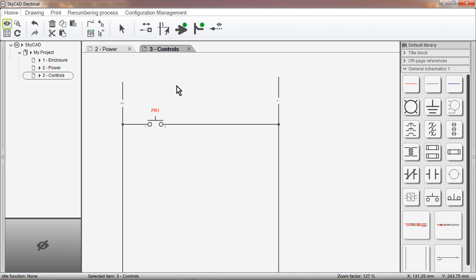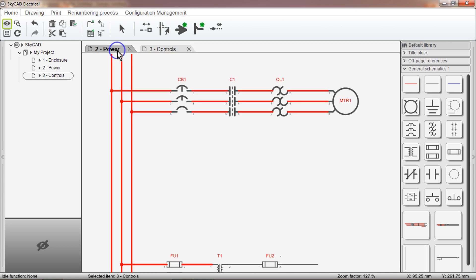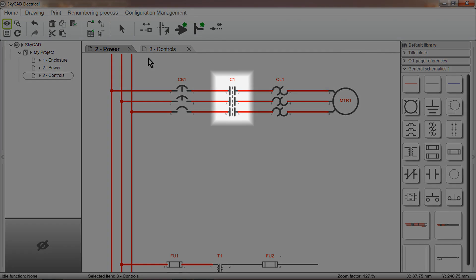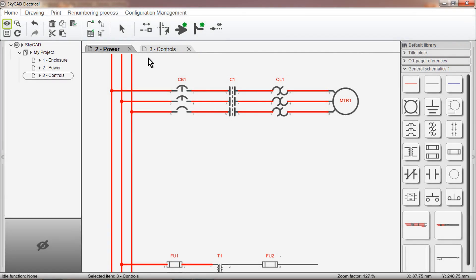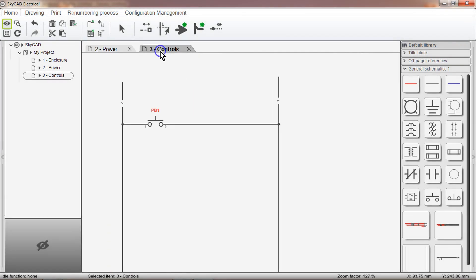Let's say that I want to add the coil for this contactor, C1, on the control page, here.